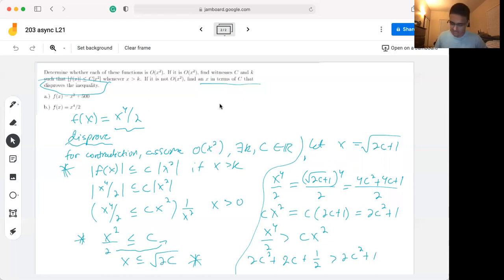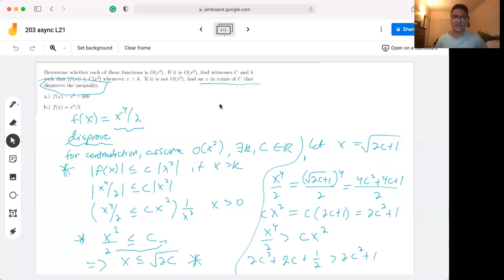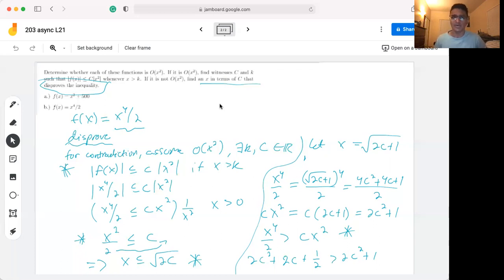Recapping: we started by assuming f(x) was big O of x², arrived at the condition that it holds only if x ≤ √(2c), but then picked an x strictly greater than √(2c) and arrived at a contradiction — f(x) is strictly greater than c·x², which breaks the requirement that for all x > k, f(x) ≤ c·x². Thanks for watching.